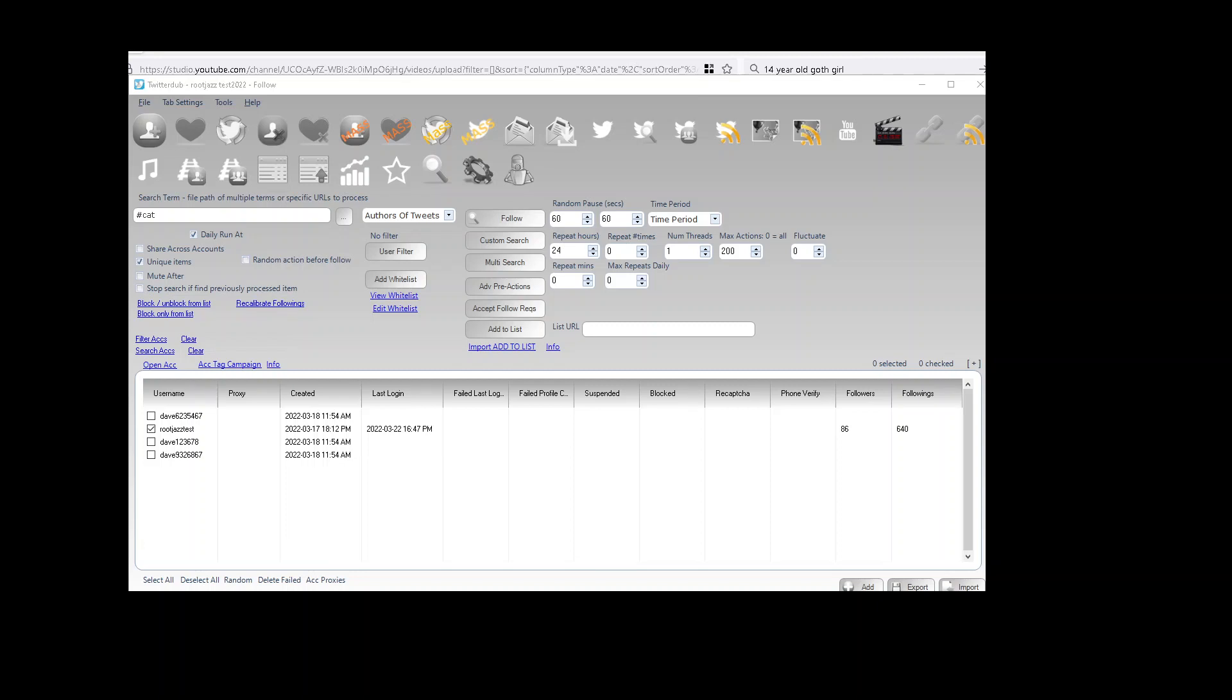Hello and welcome to this quick tutorial on how you can use multi-search in the Twitterdub software. The multi-search functionality basically allows you to run multiple actions within a single action.